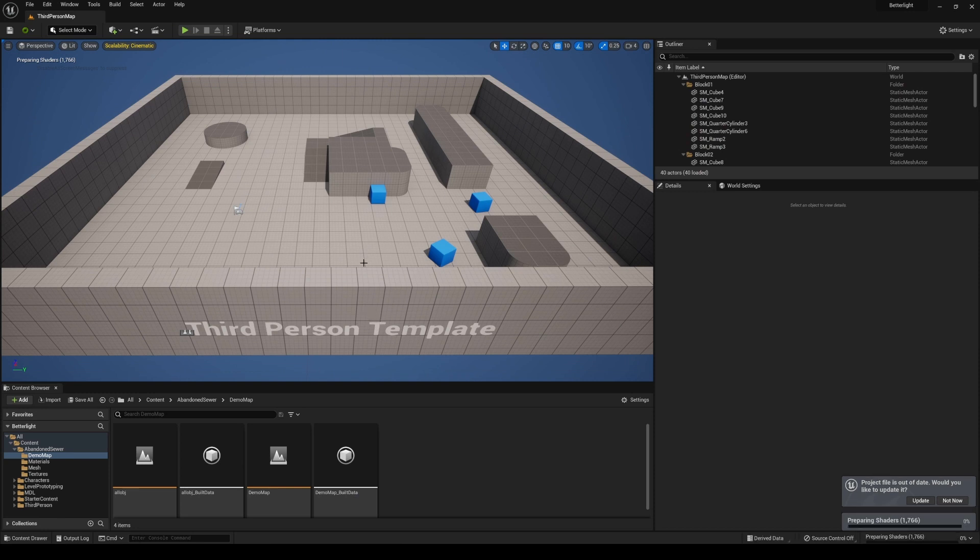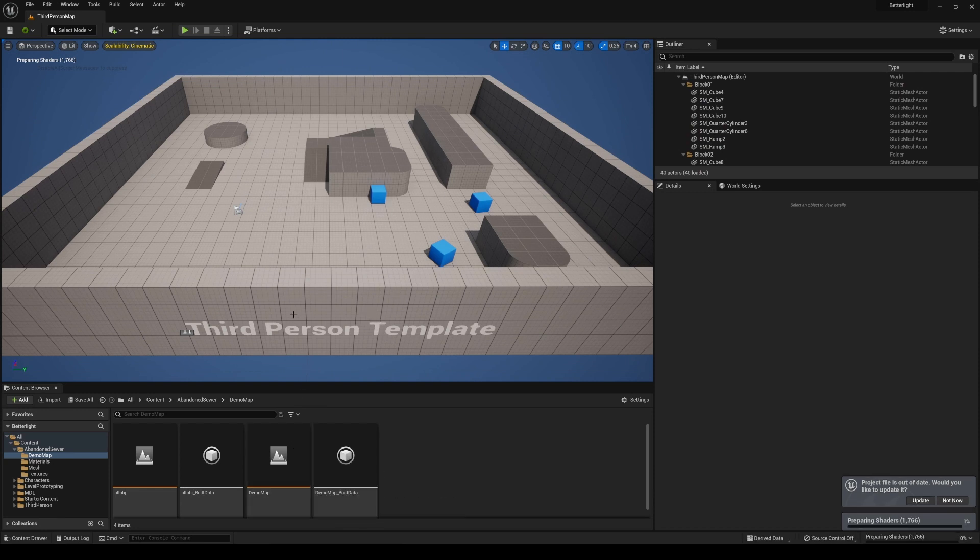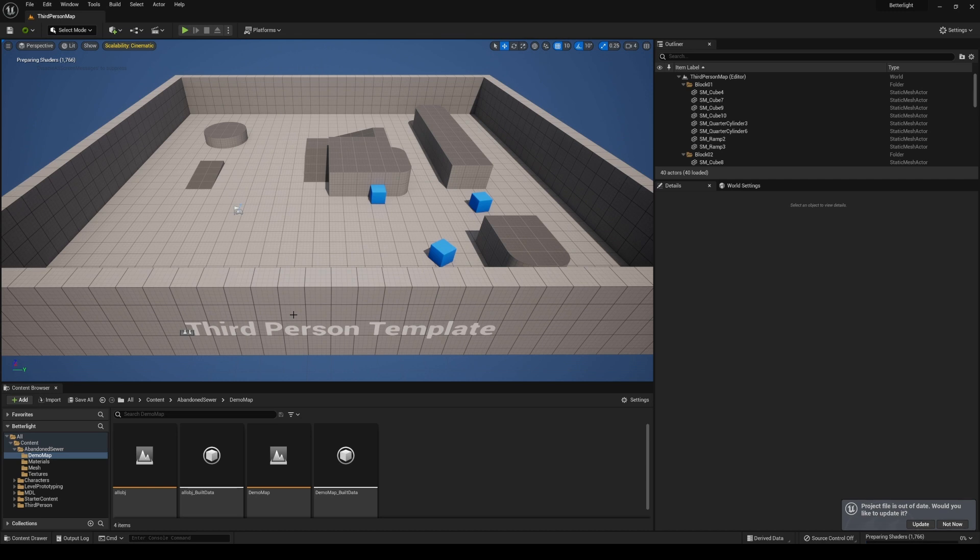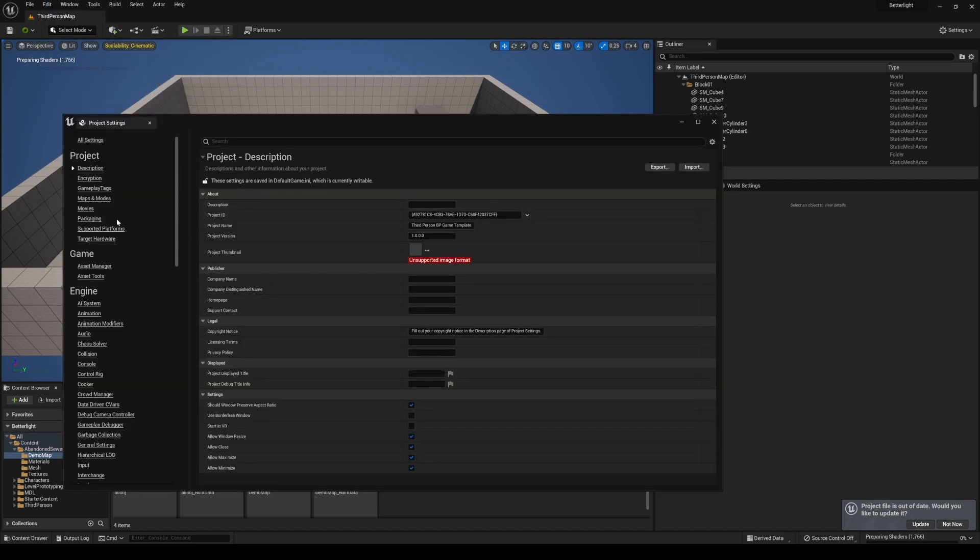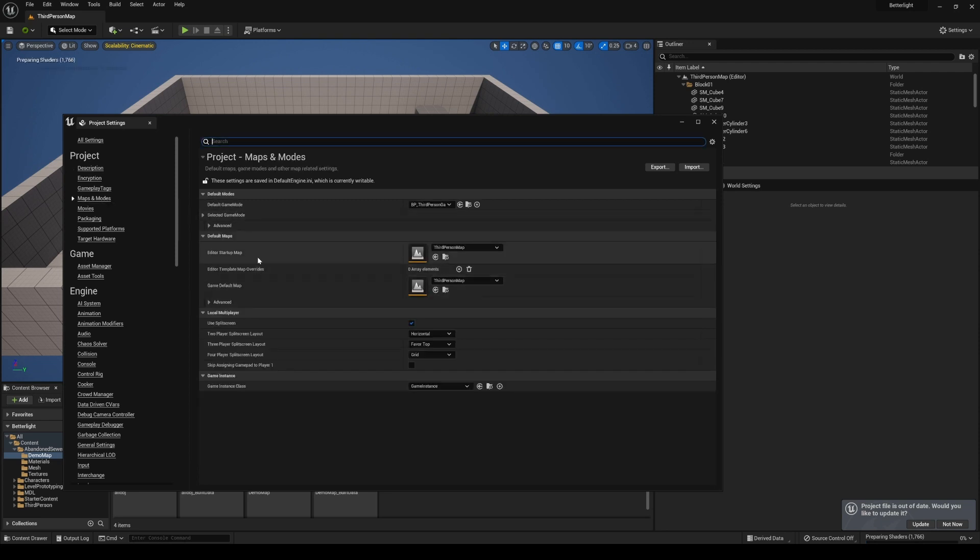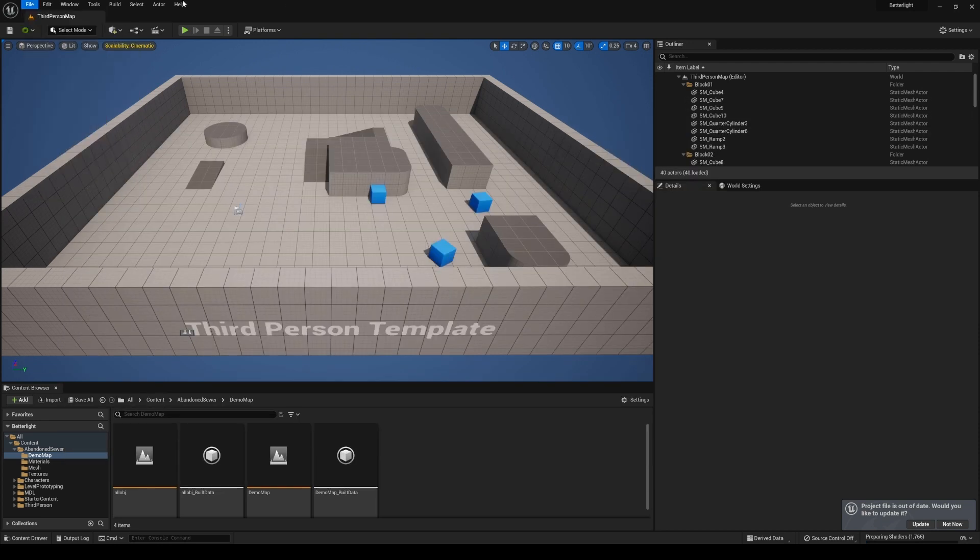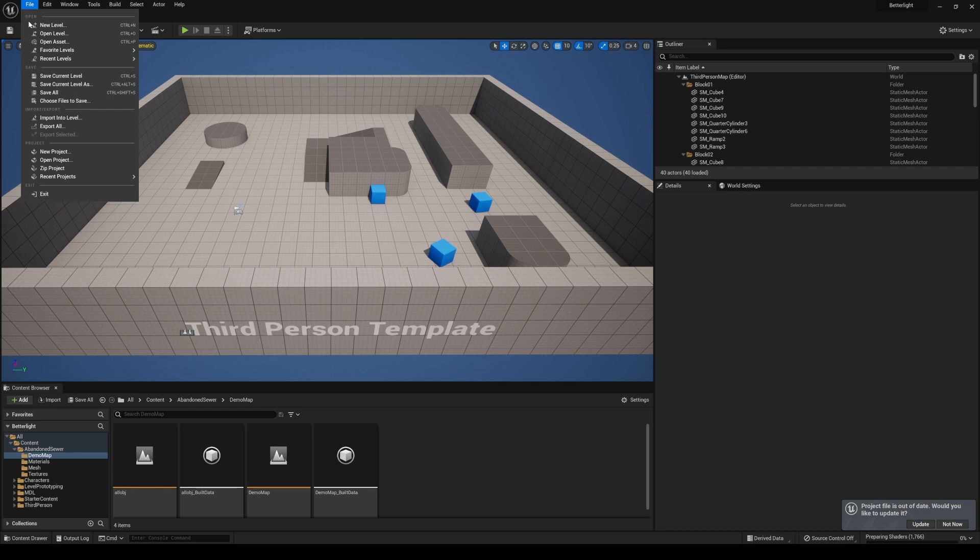Before you click this demo map again, whatever map you're trying to open that takes forever, go to Edit, Project Settings, and go to Maps and Modes right here. Choose that map that you were wanting to open and then save it first.